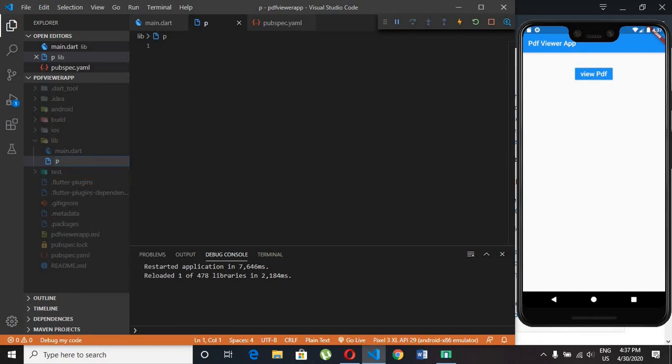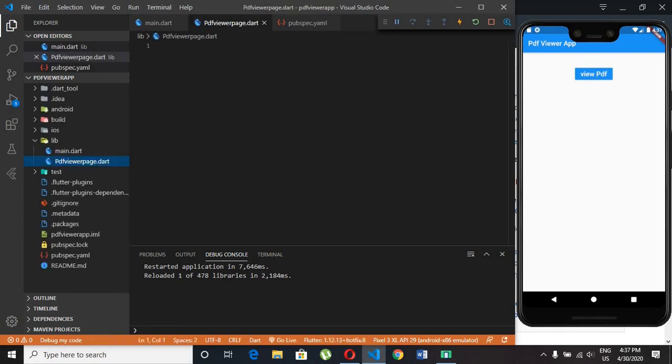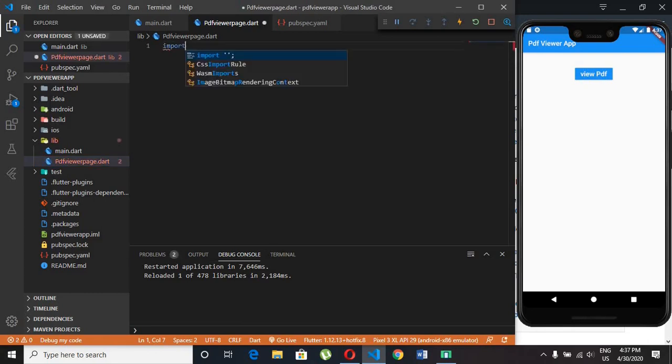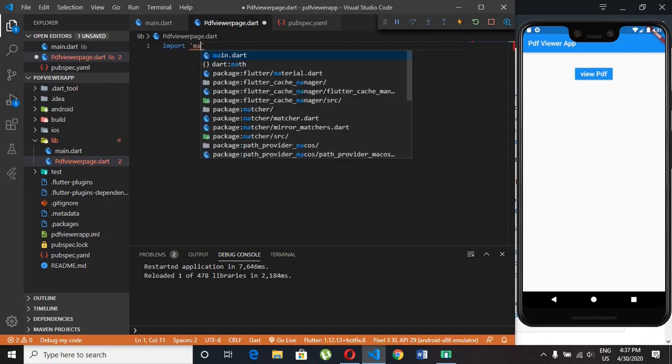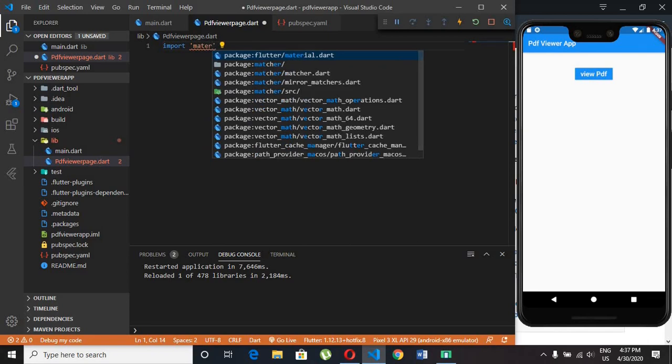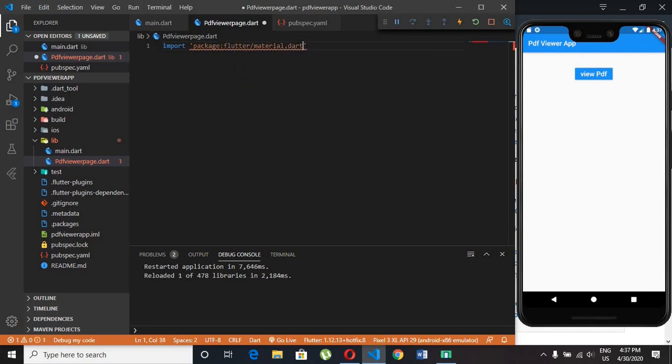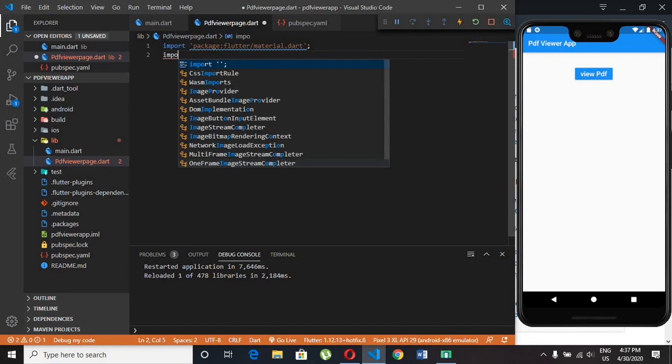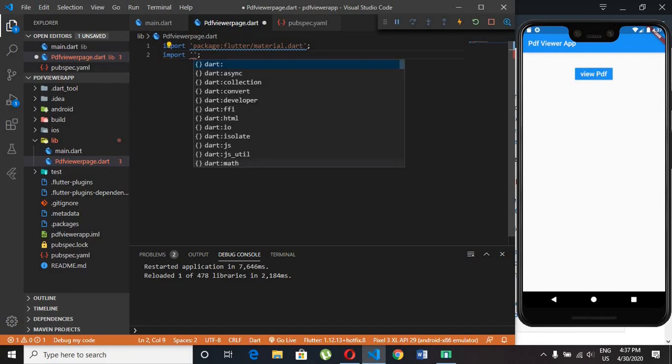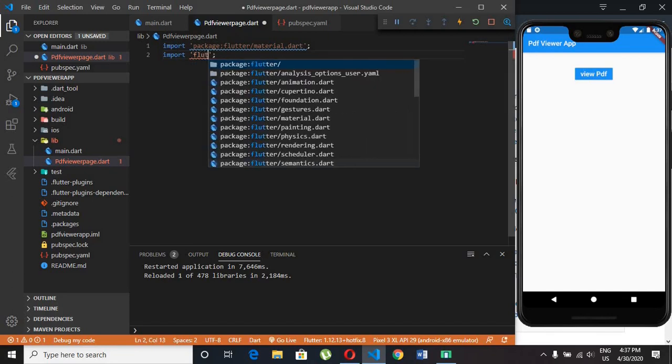Go to the lib folder and create a new file, pdf viewer page.dart. In this file we will implement and use the package. First of all import material.dart package. Then import flutter plugin pdf viewer package.